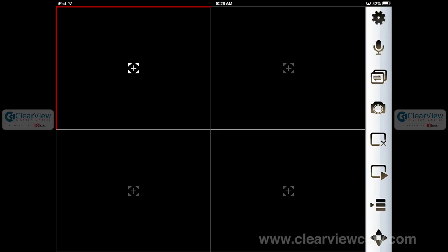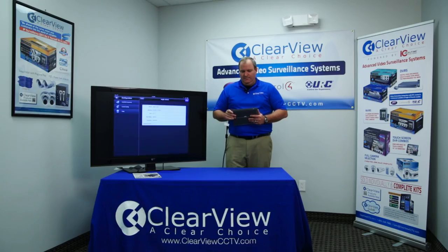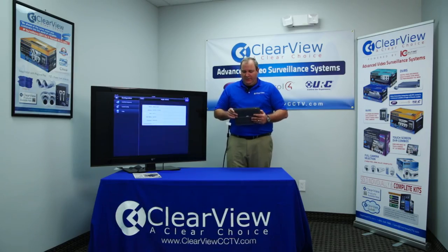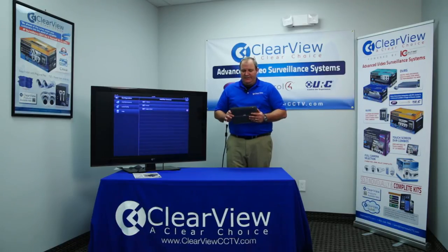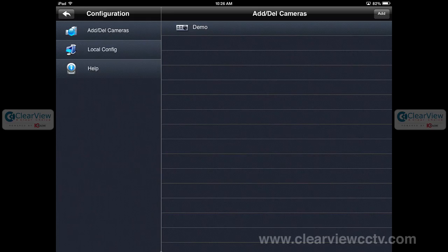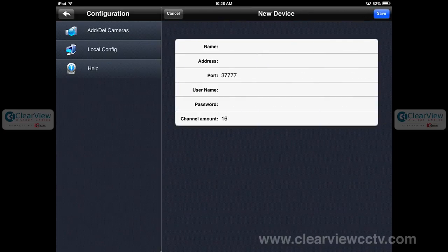The first thing you're going to do is click on the gear icon, which is normally in the top right-hand corner. It's going to bring you right to the configuration screen. From here you'll see any devices that are already set up and ready to go. If I want to add a device, I can click Add and put in some new information.